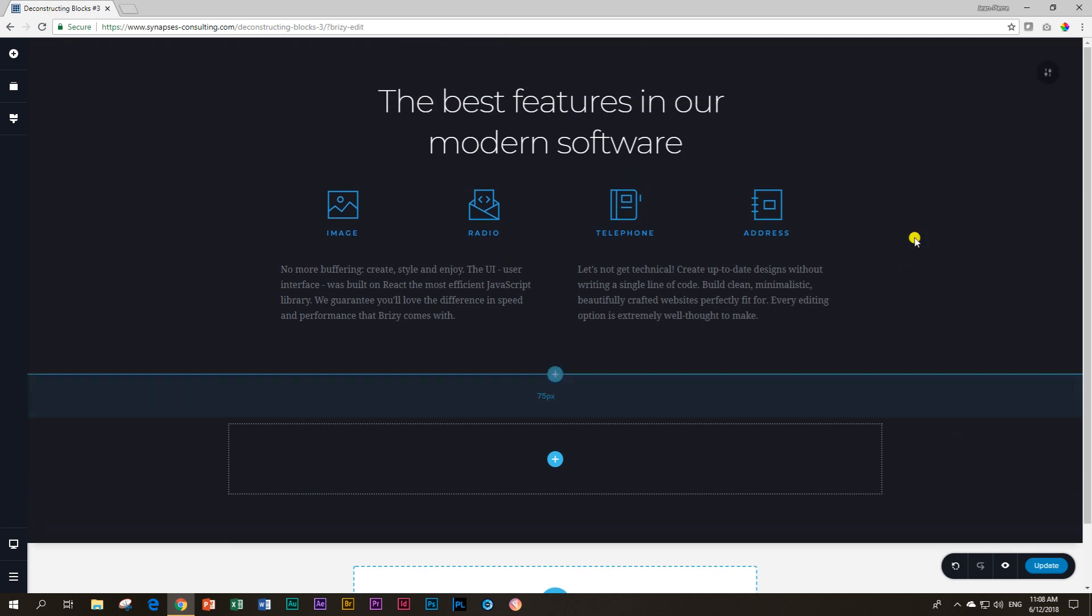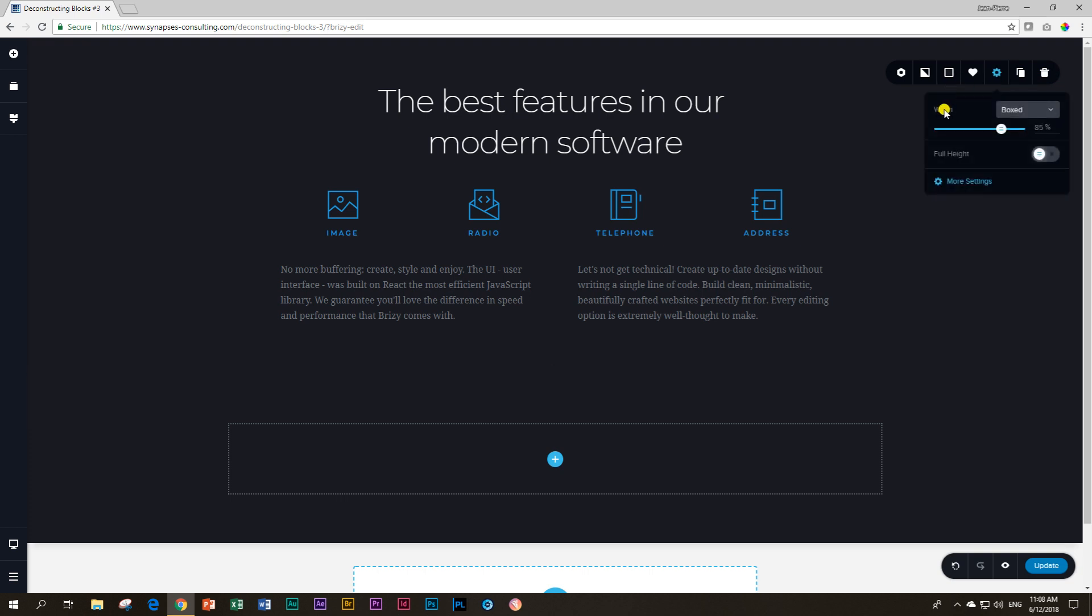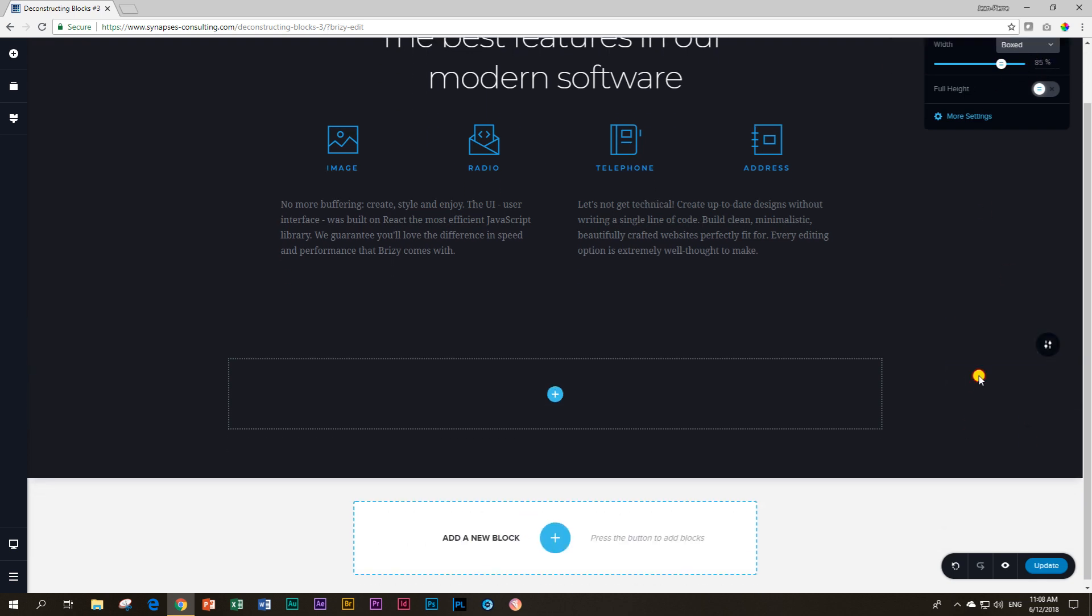The next thing I want to check before I continue is what kind of sizing did they use on this block. Again click on the icon, go to settings and then you will see the width is boxed and set to 85%. So we have to apply that 85% also to this one here at the bottom.